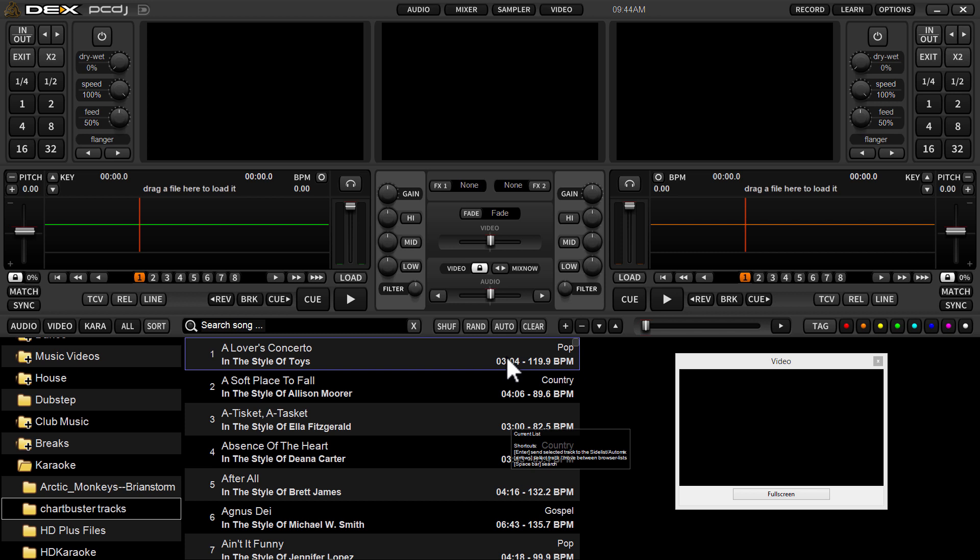Hey what's up guys, it's Ryan Scherr here with PCDJ DEX3 3.3.3. This is the latest update of DEX3, a free update for existing DEX3 users. I want to go over a couple of changes that have taken place in this update.